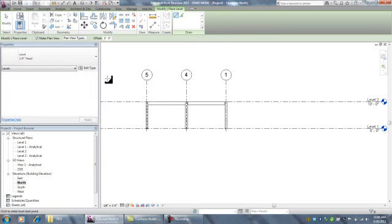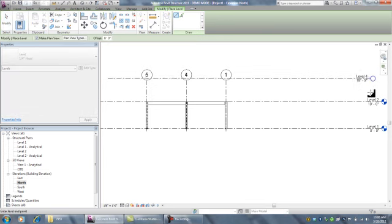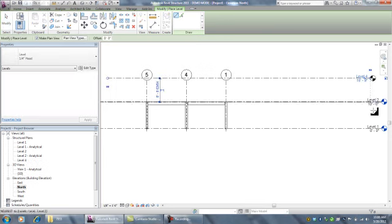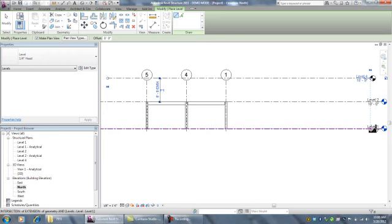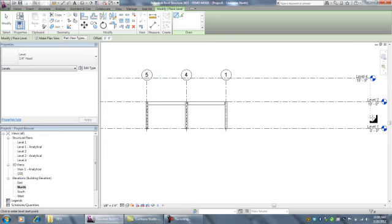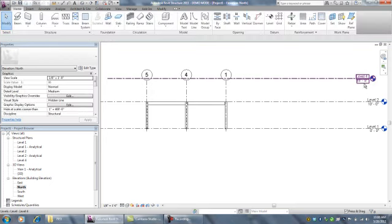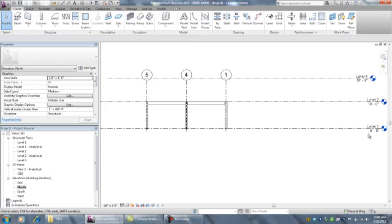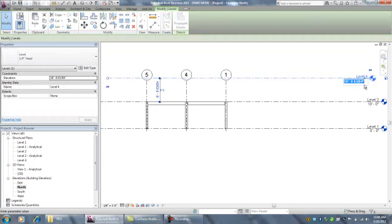I can simply draw a horizontal line and hit Escape. This is called Level 4 because I've been working on this model for a while. It's at 18 feet 9 inches up from the datum level. I can change that to 20 feet.